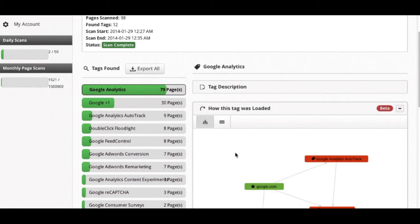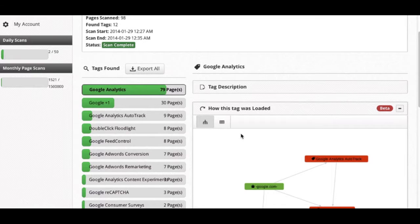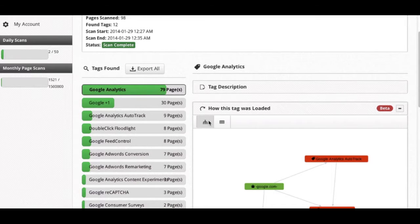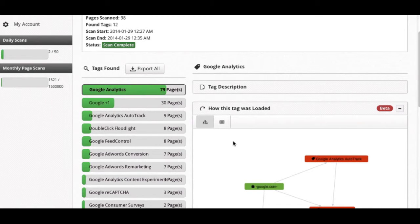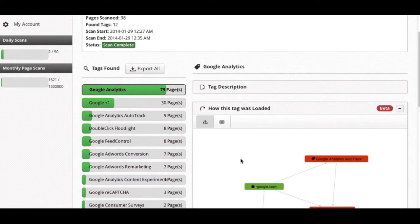This module here is a commonly requested feature that we've had with many of our clients, how this tag was loaded. This has two separate views, but basically what this shows is how a tag is actually firing on the site. With many different domains using tag management systems or loading tags from other tags, this is a good way to illustrate how a tag is actually being called.